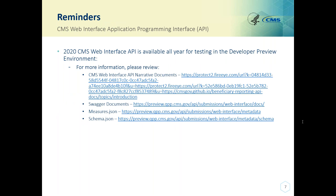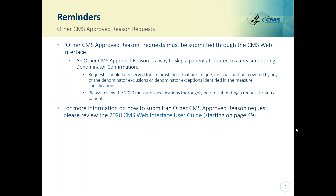The CMS Web Interface Application Programming Interface, API: the 2020 CMS Web Interface API is available all year for testing in the developer preview environment. Please review the links listed here for more information. Other CMS approved reason requests must be submitted through the CMS Web Interface. Requests should be reserved for circumstances that are unique, unusual, and not covered by any of the denominator exclusions or denominator exceptions identified in the measure specifications. Please review the 2020 measure specifications thoroughly before submitting a request to skip a patient.